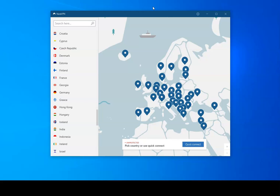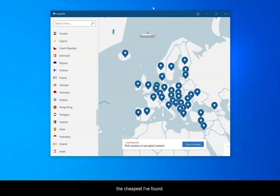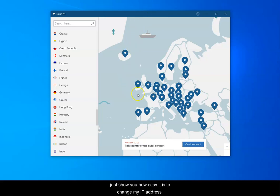So I pay for a paid VPN and this is pretty much the best and the cheapest I've found. It's called NordVPN and here we go. I'm going to actually just show you how easy it is to change my IP address.